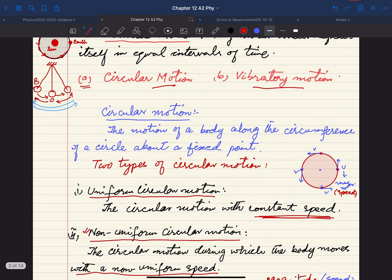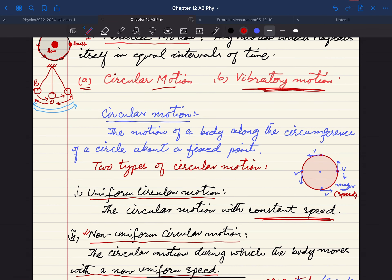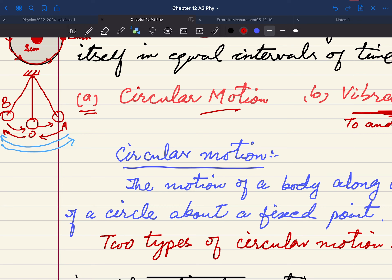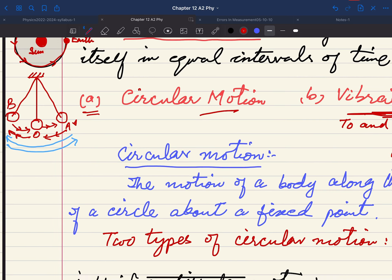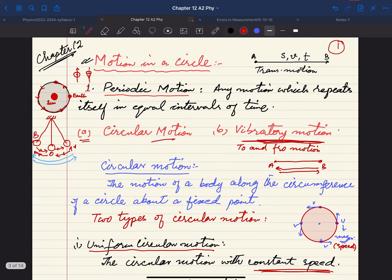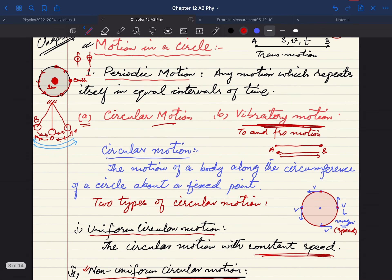We also mentioned vibratory motion, which we will study in detail in chapter 17. For now, vibratory motion is to-and-fro motion. If you are at point A and go to point B and come back, that is to-and-fro motion. The pendulum is an example: release it from point A, it goes to the original position O, then to point B, then back through O to A. This to-and-fro motion, if repeating in equal intervals of time, is periodic motion.